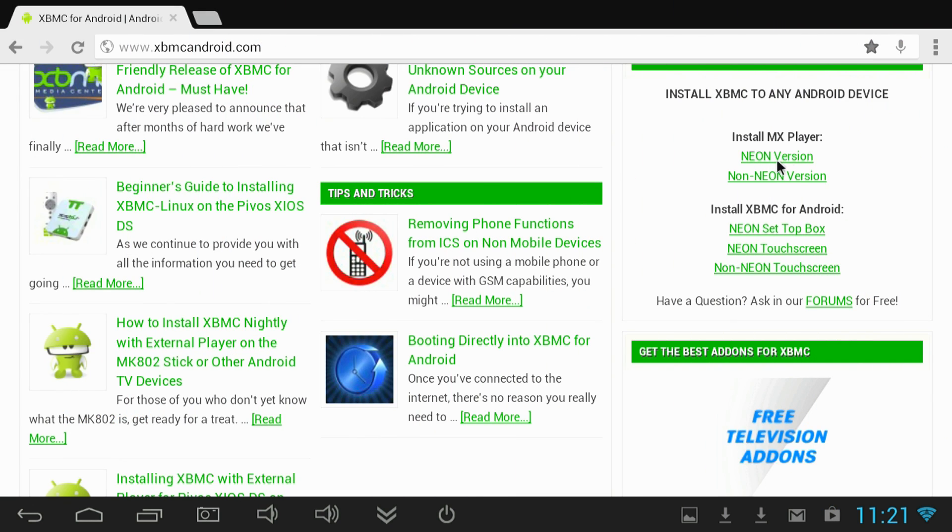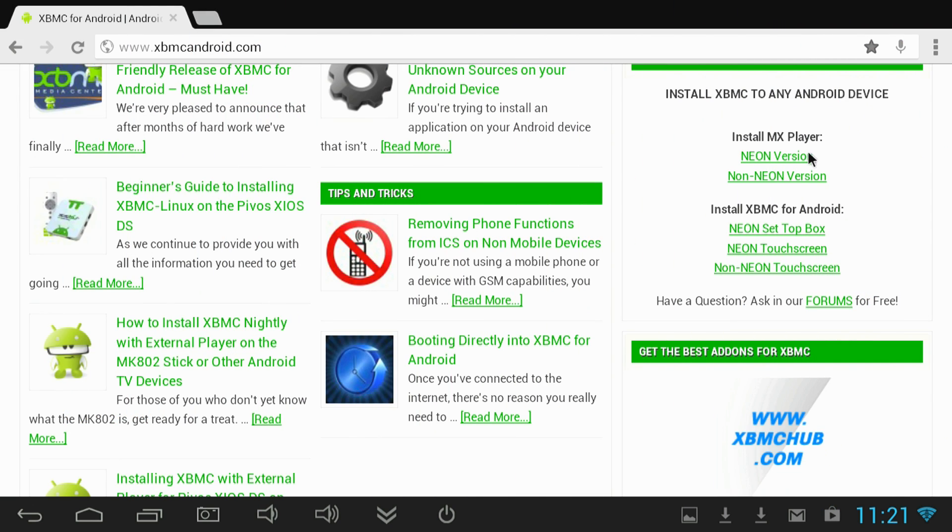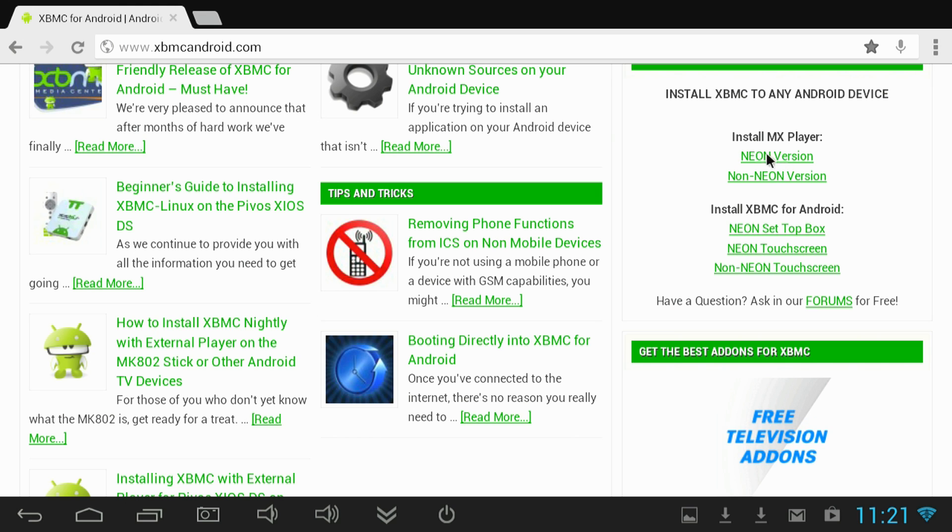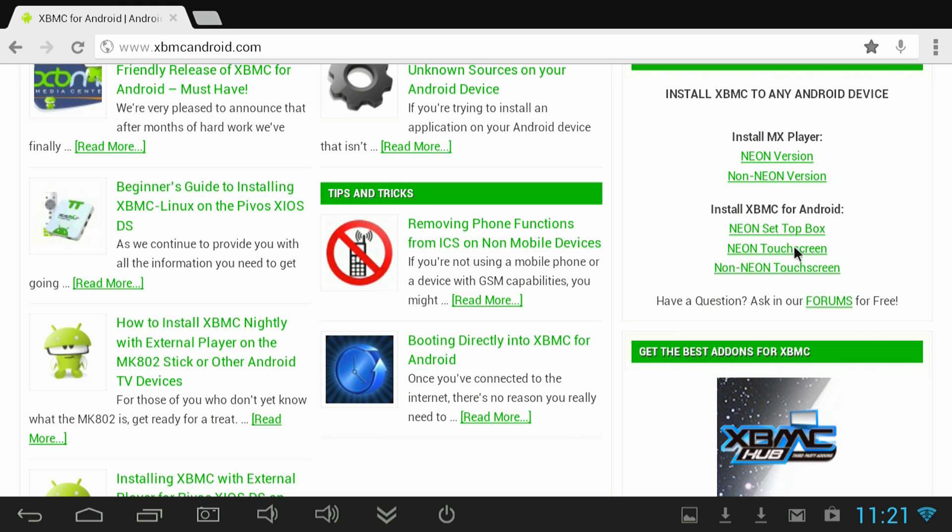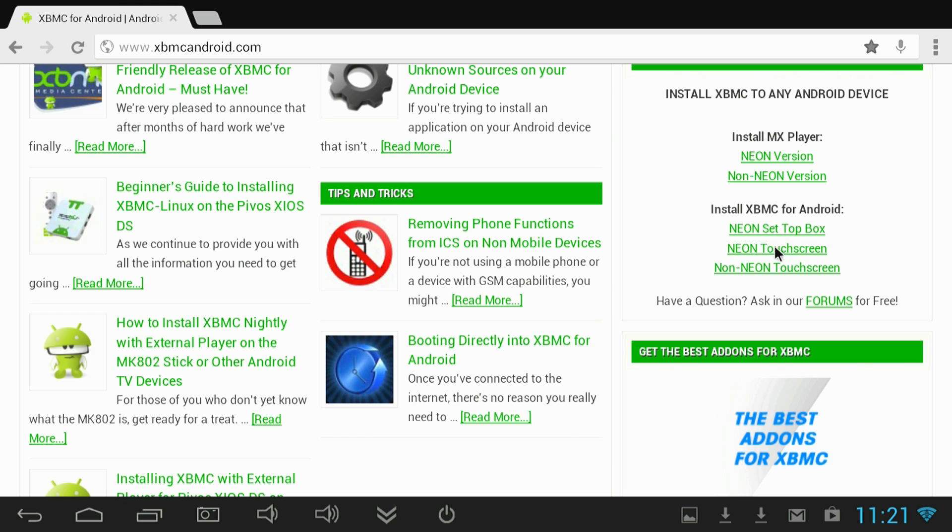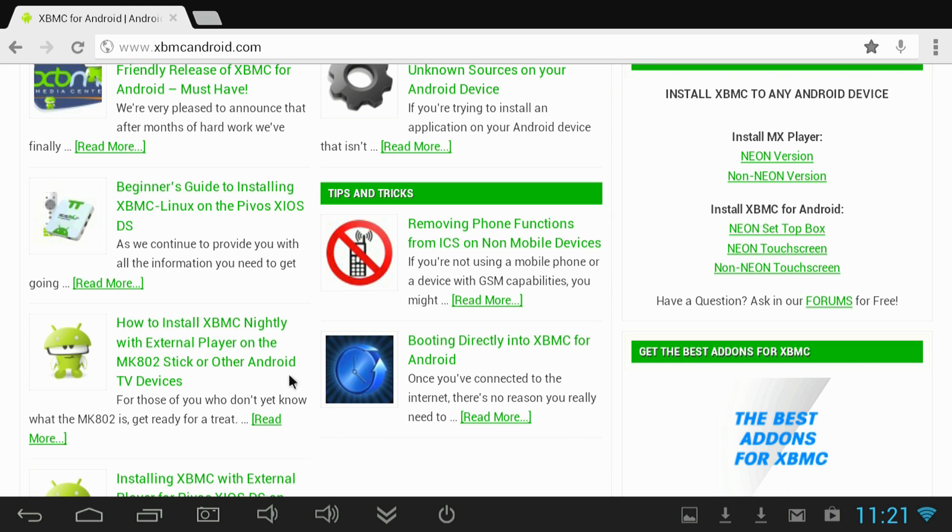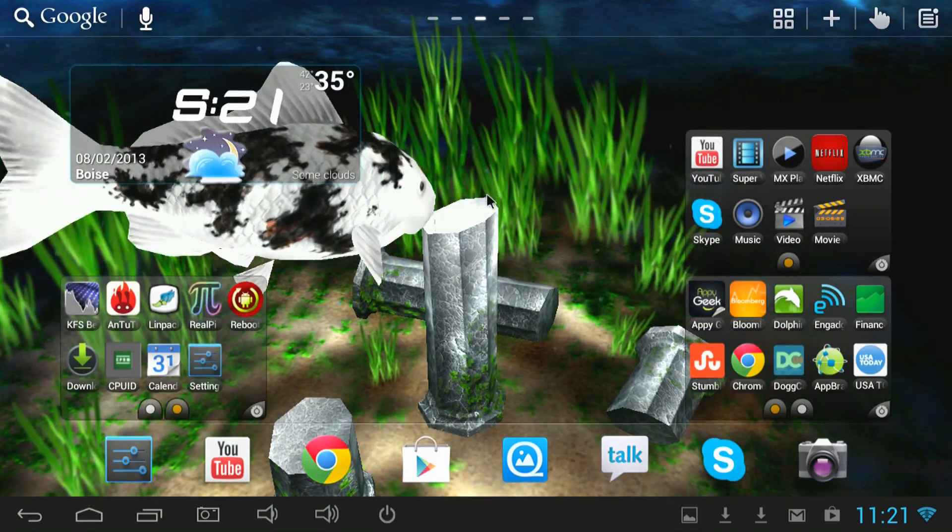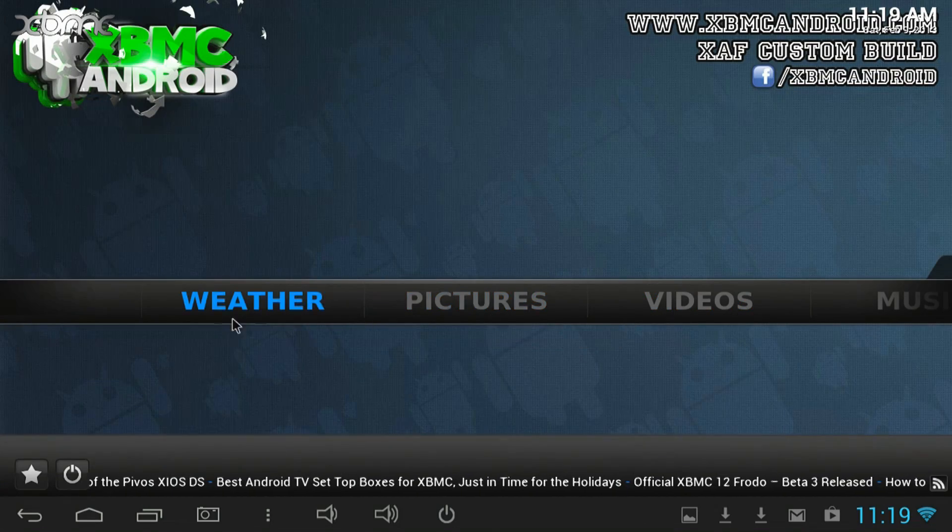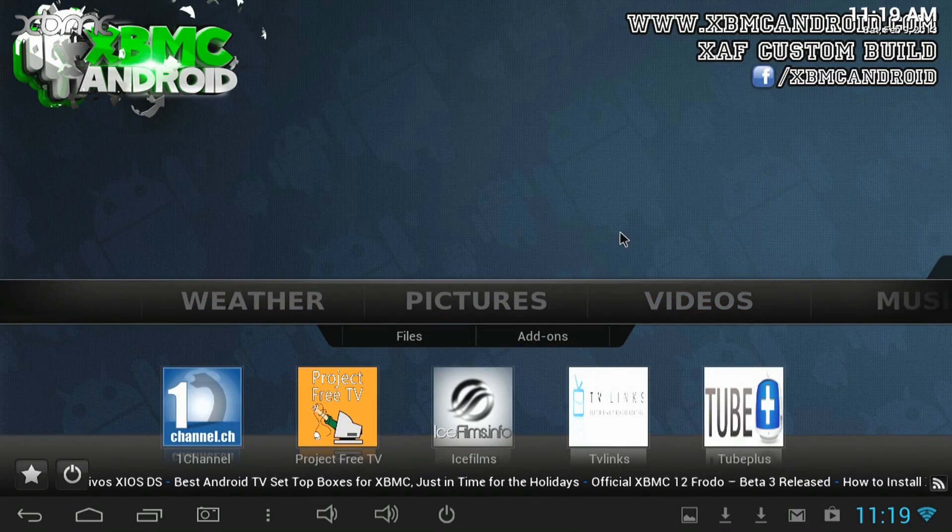So I told you I had a special version of XBMC for you, and this is where you get it. Go to xbmcandroid.com. First download and install MX Player. Then download and install either of the two Neon versions of XBMC. This allows XBMC to use MX Player while playing 1080p MKVs.